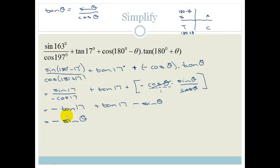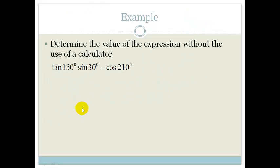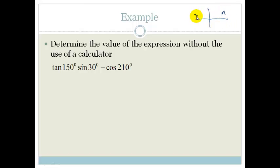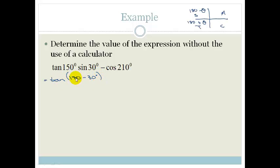That might seem a little bit complicated. Let's try another one. It says determine the value of the expression without the use of a calculator, and I've got numbers here: 150, sin 30 and cos 210. So the first thing we're going to do is relate all the ones bigger than 90 to 180 plus and 180 minus, drawing our CAST diagram — all stations to Cape Town. So we've got tan of 150, which I can rewrite as tan of 180 minus 30 degrees, multiplied by sin 30, minus cos 210.